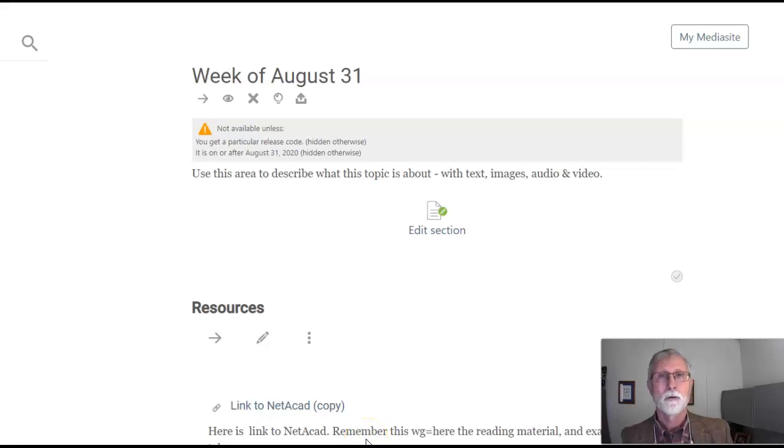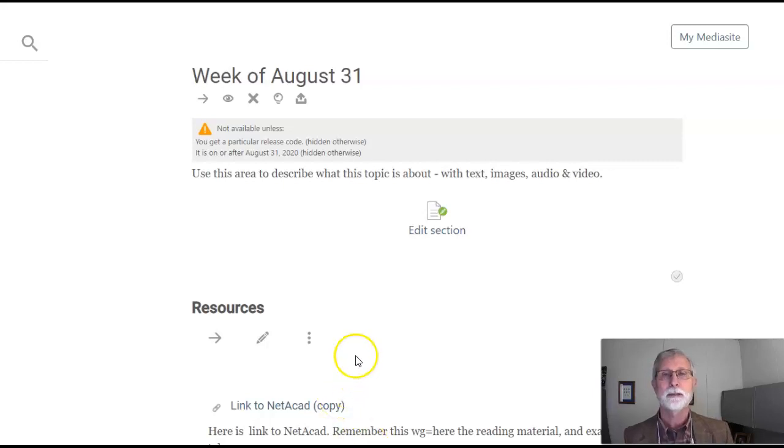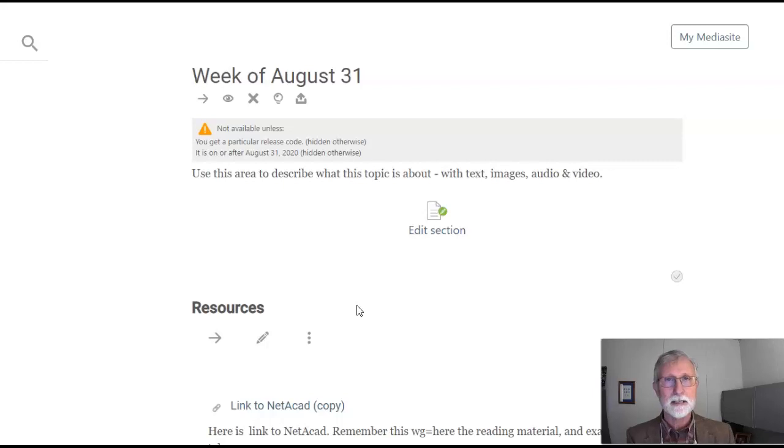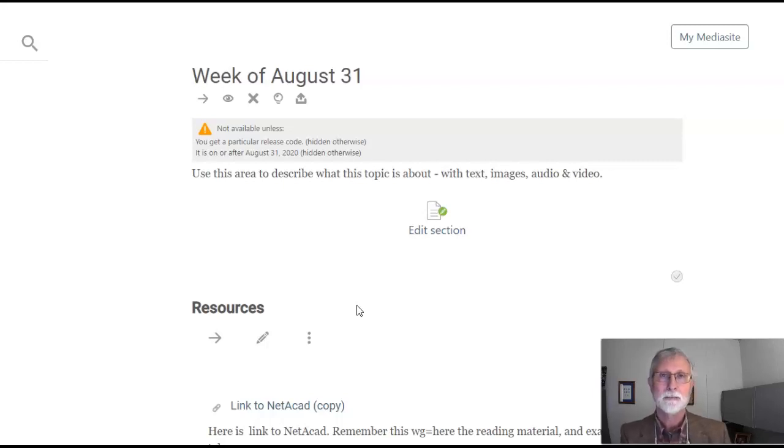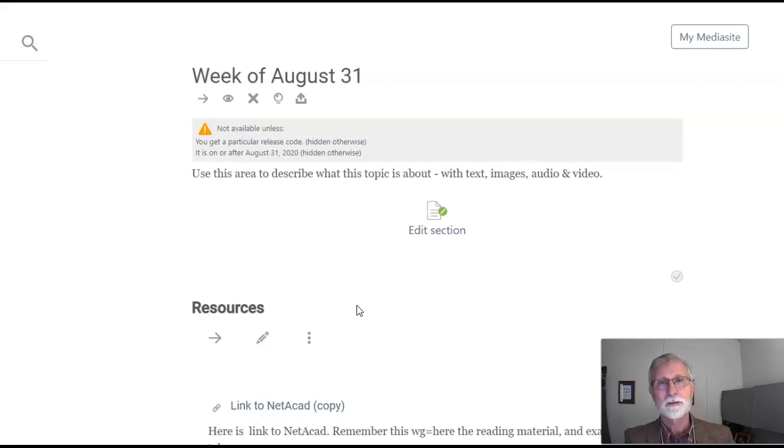Hi. Welcome to the week of August 31st. Hopefully over the first couple of weeks you've gotten your sea legs on, catching up on where to find things in Moodle and getting used to time management and all that wonderful good stuff.